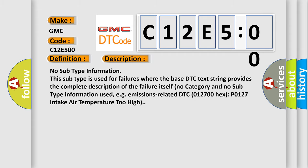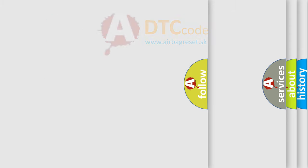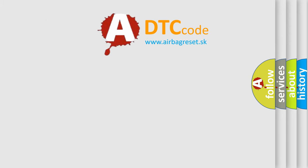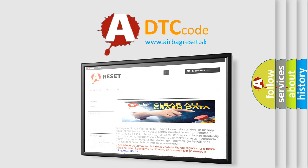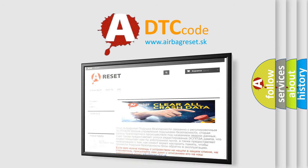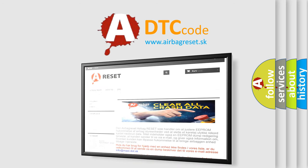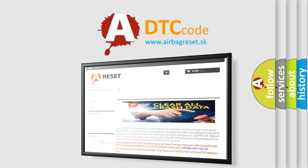The airbag reset website aims to provide information in 52 languages. Thank you for your attention and stay tuned for the next video.